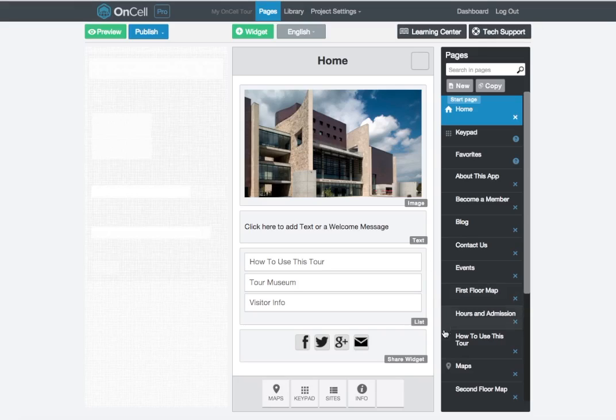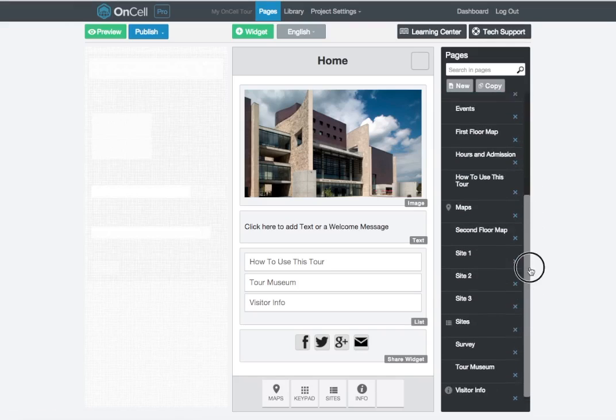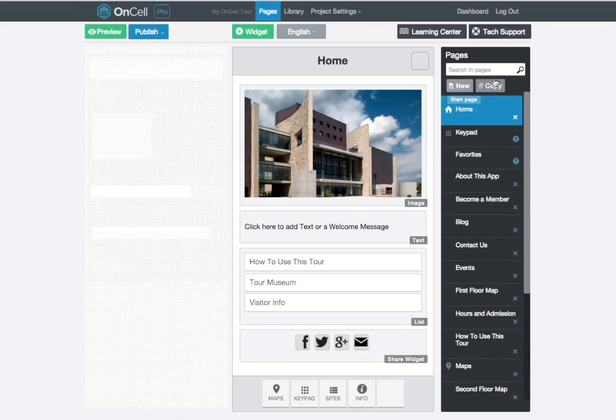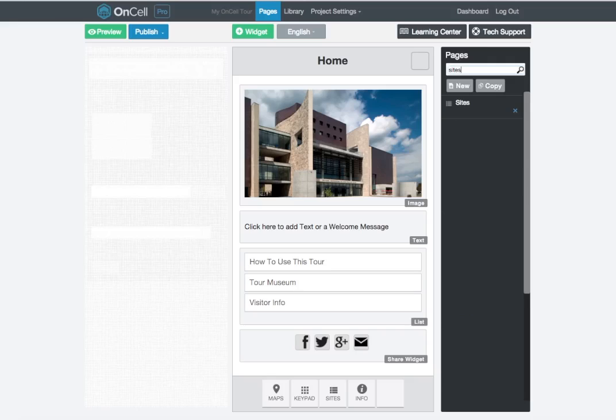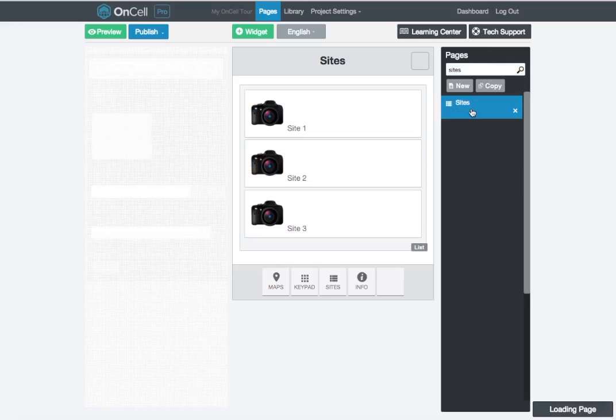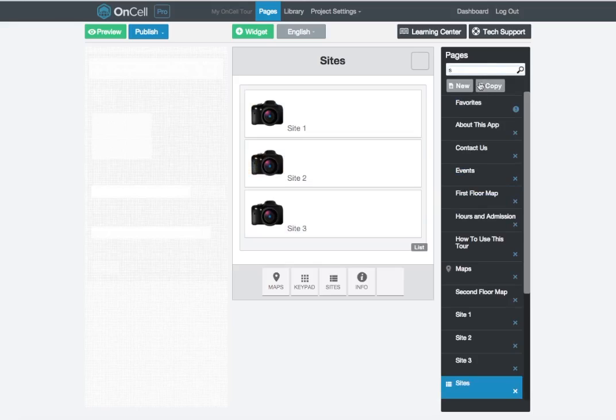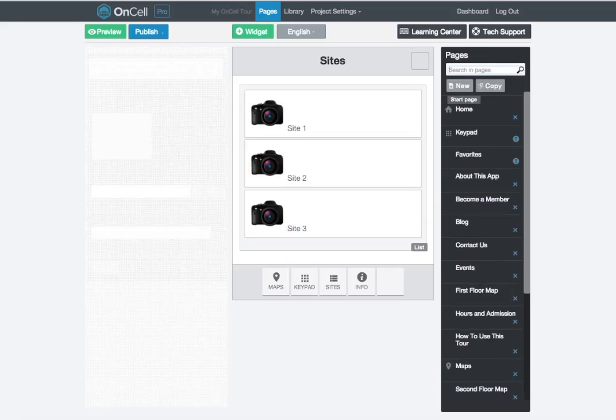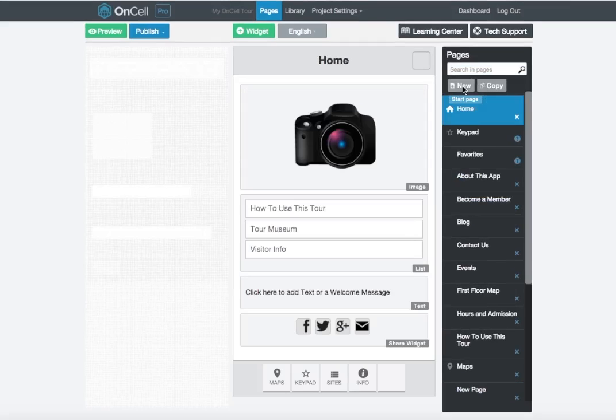On the right-hand side of the builder, you'll see a list of pages in your app. Use the scroll bar to locate pages, or use the search bar to filter pages in your list. Click on the page title and that page will appear for you to edit. At the top of the page list, click New Page to create a brand new page, or click Copy to create an identical version of an existing page.